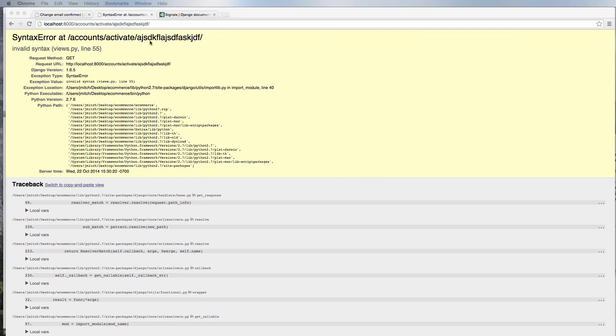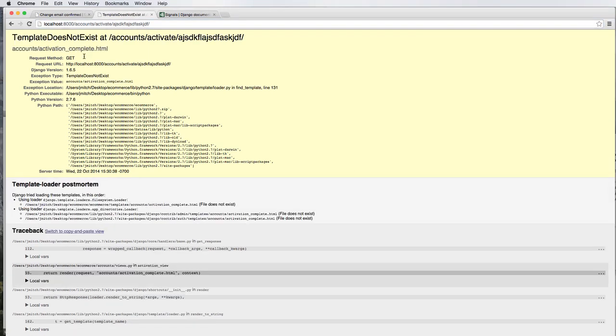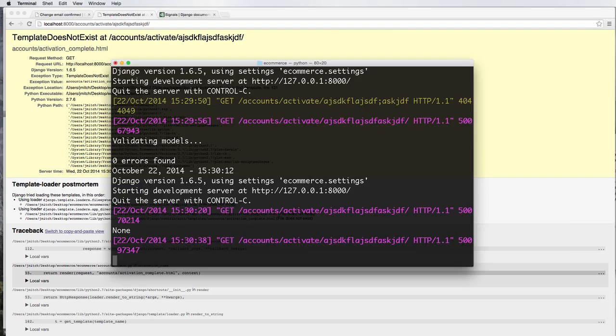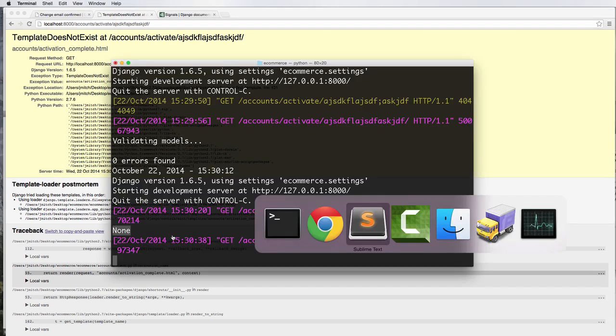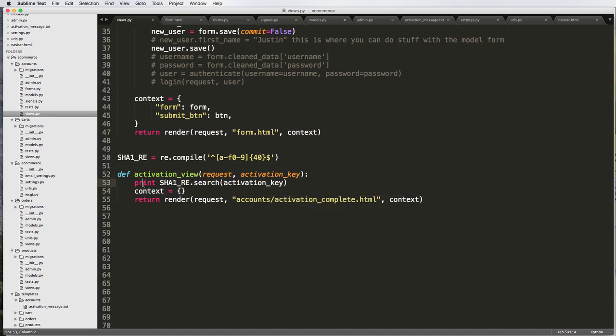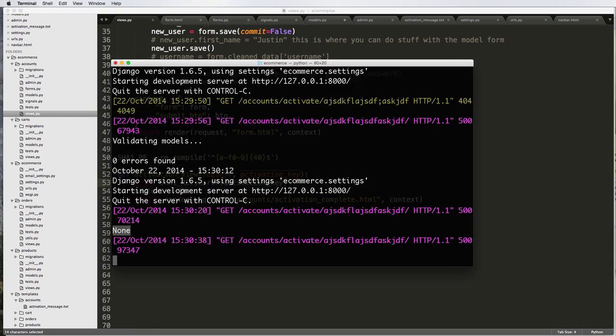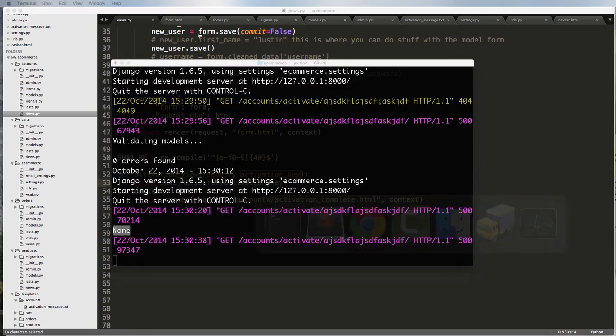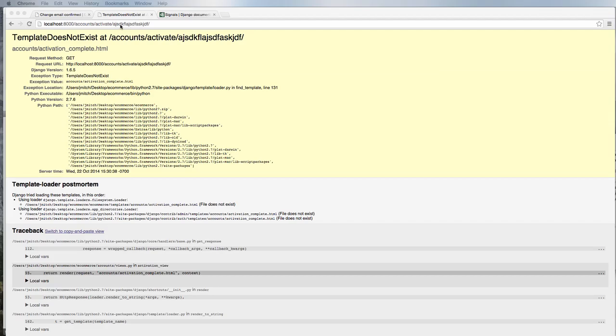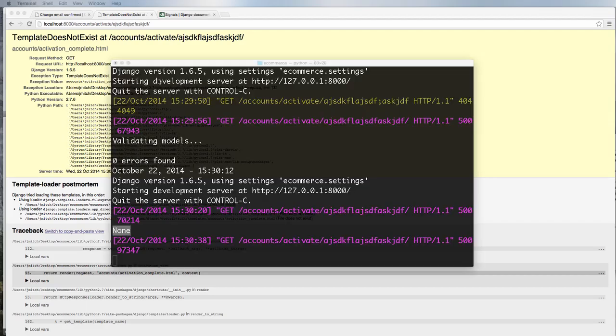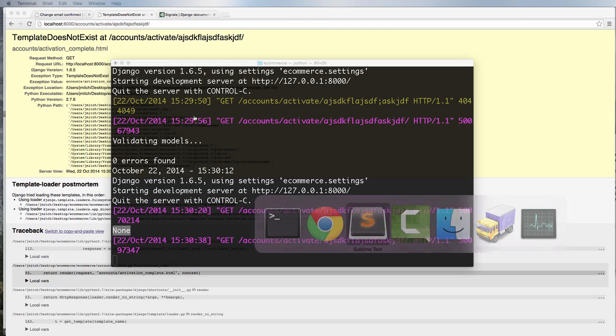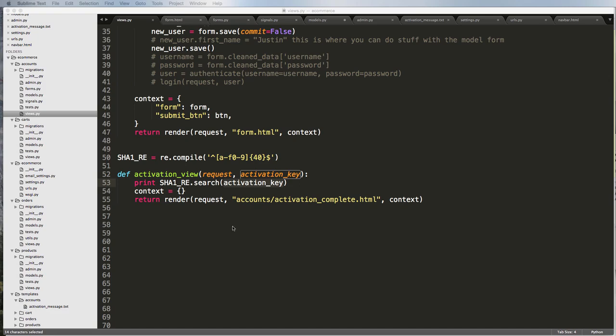Refresh in here again. Now it should say template does not exist. That's good. But we did print out and it says none. So it's printing out the activation key or the fake activation key that I wrote in here, which says none. So it's saying that it's actually an error.